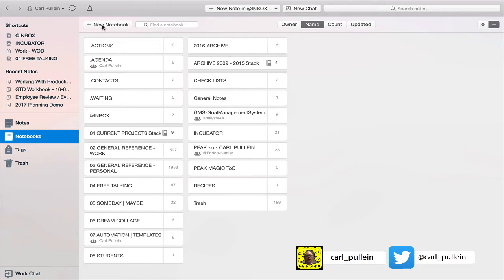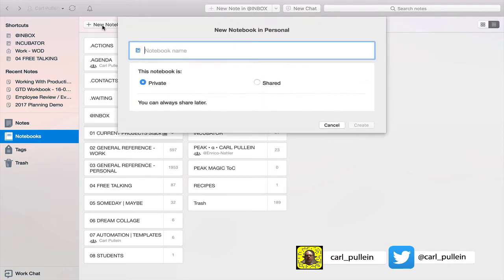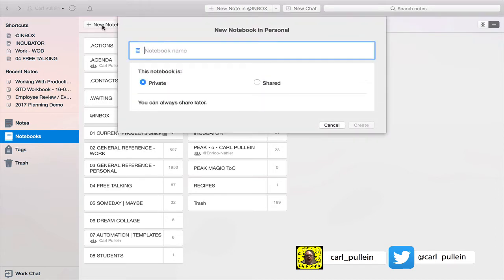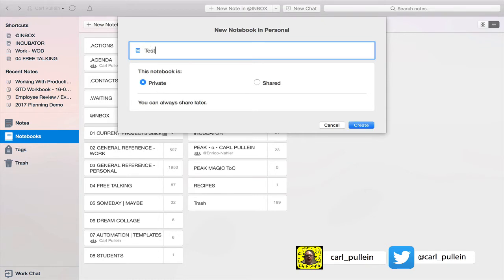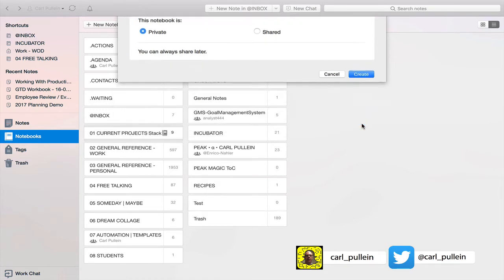If you click on add new notebook you're going to find that this notebook is private and people might think okay this is the way it's going to be. So test one and we create the notebook.